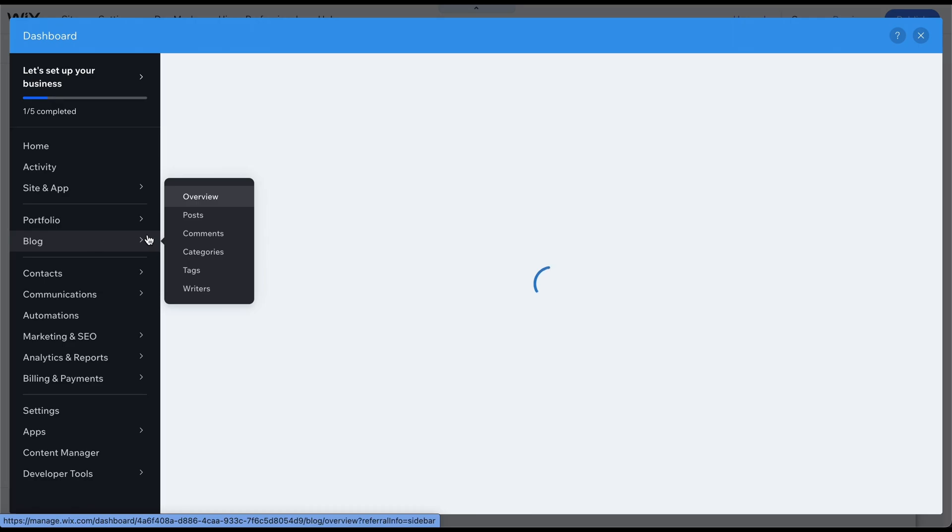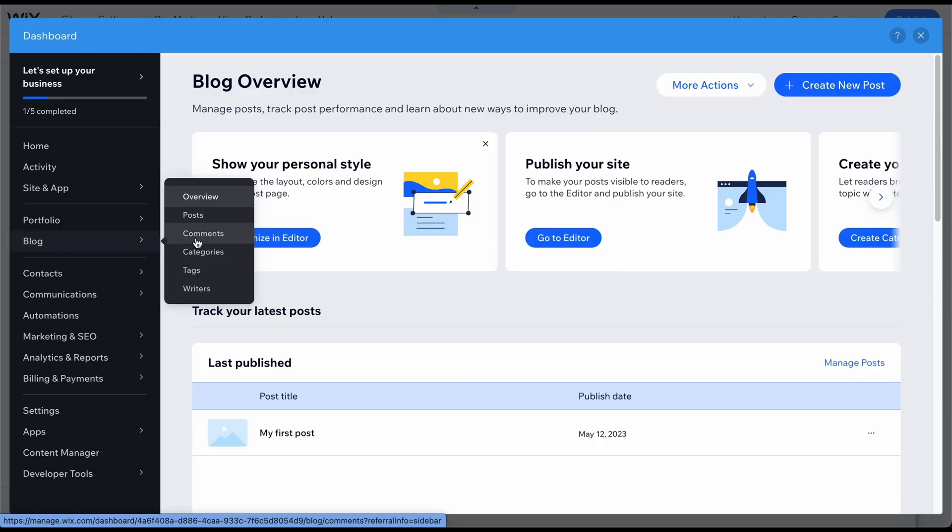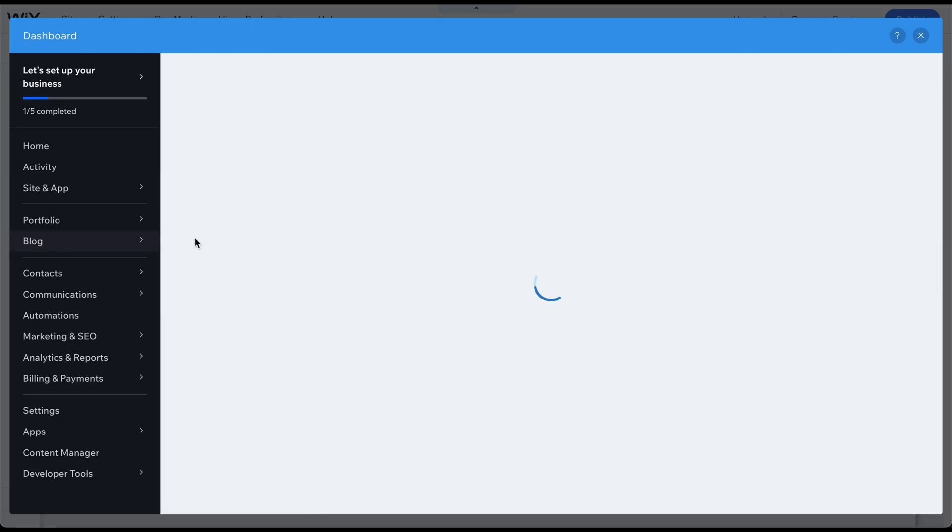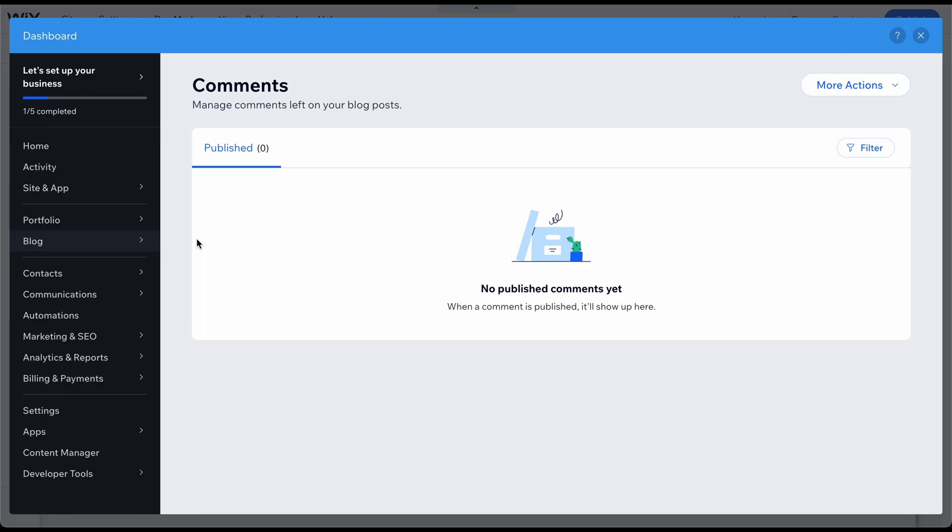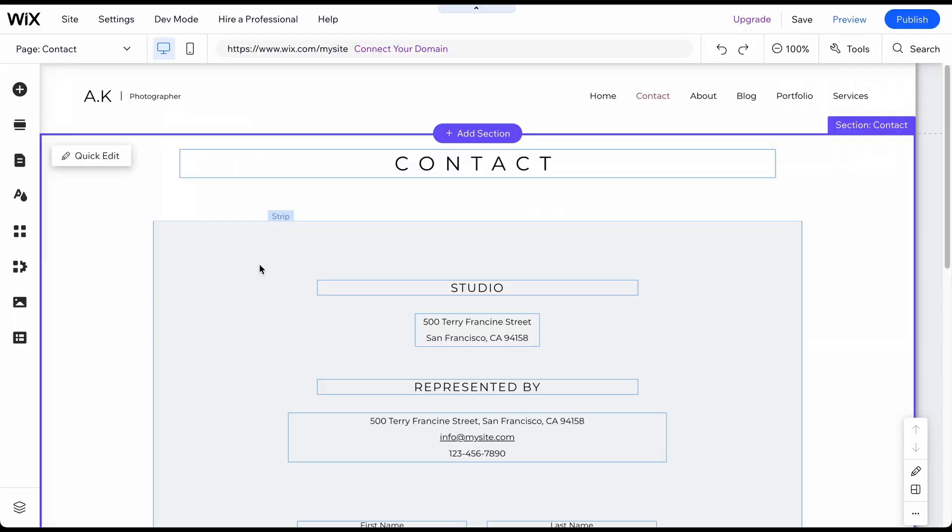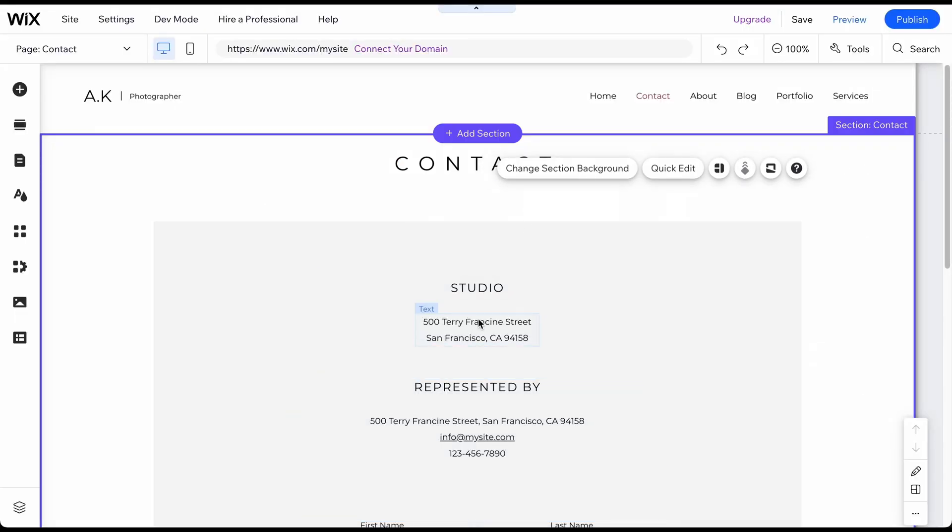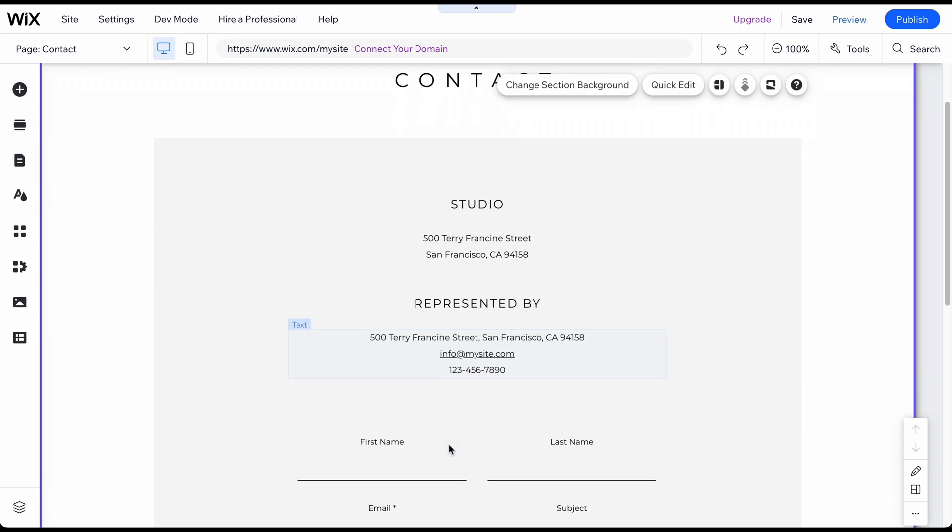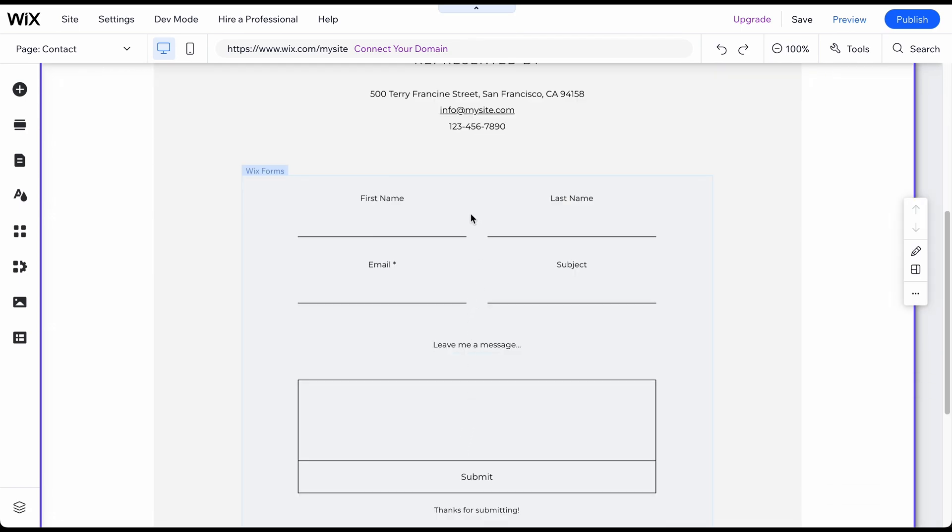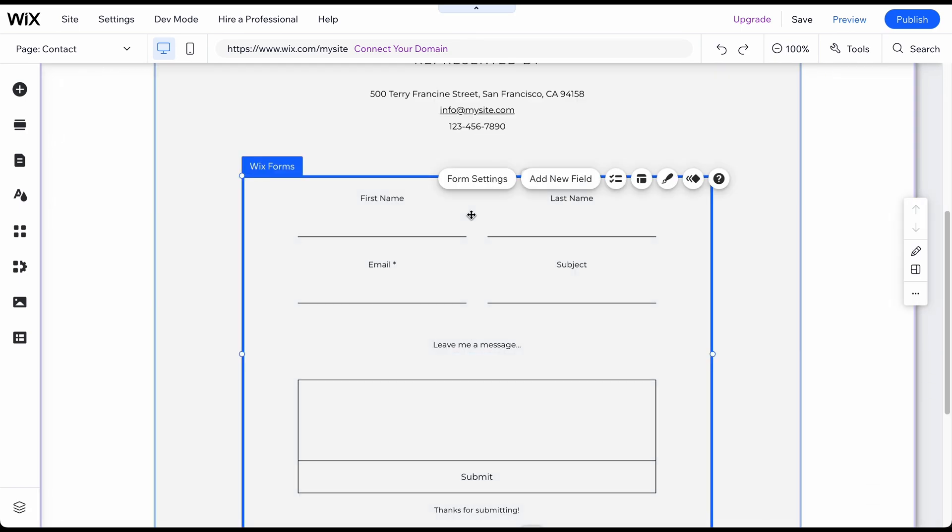Should you receive any comments on your blog posts, you will find them in the Comments section of the blog menu. Here, you can manage the comments and reply if needed. On the Contact page, you can easily change the title and contact details.